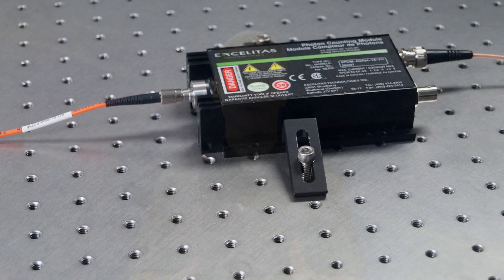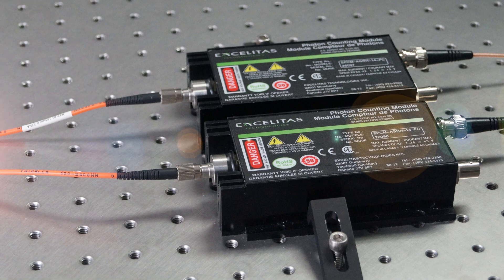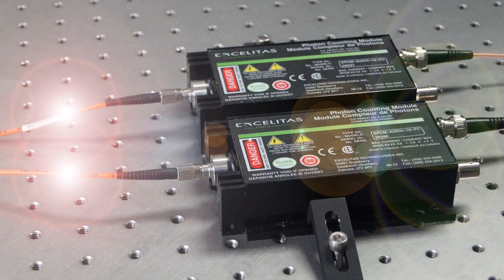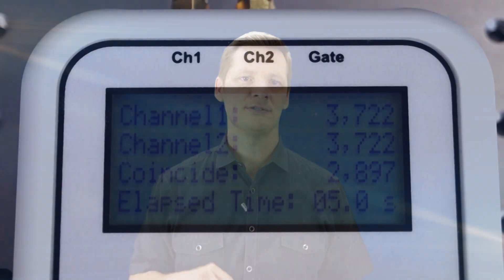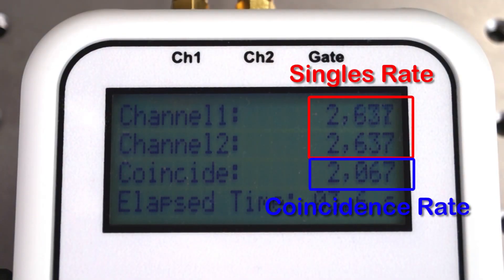This type of measurement is called a singles count because it reflects how many single photons the detector measured. For many experiments though what we're really interested in is coincidence rates. To measure coincidence rates, two detectors are used to measure photons coming from an optical experiment. Whenever a photon is measured in the first detector while simultaneously a photon is measured in the second detector, that's what we call a coincidence event. If these two detectors are plugged into the CC1, the unit will record both the singles rate for each detector and the coincidence rate between them. So in a nutshell, the CC1 measures the singles and the coincidence rates for two detectors.